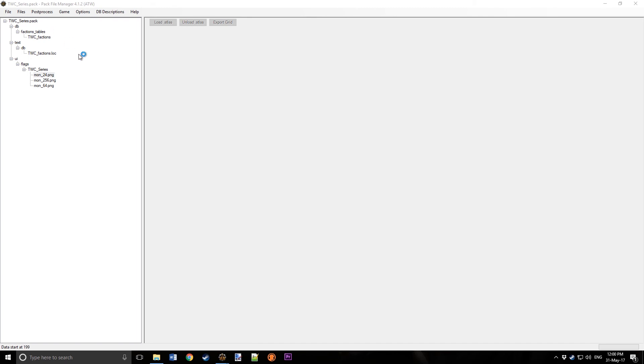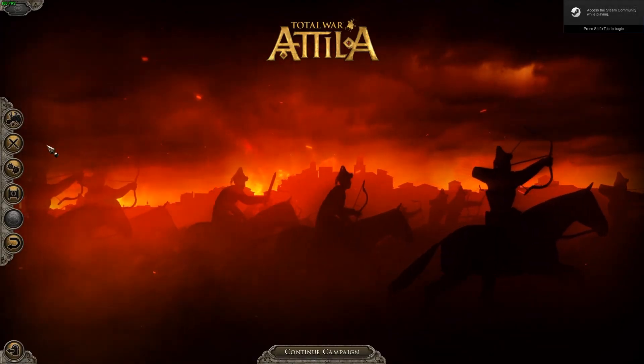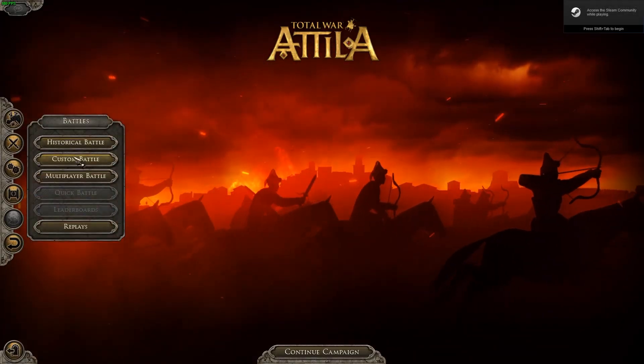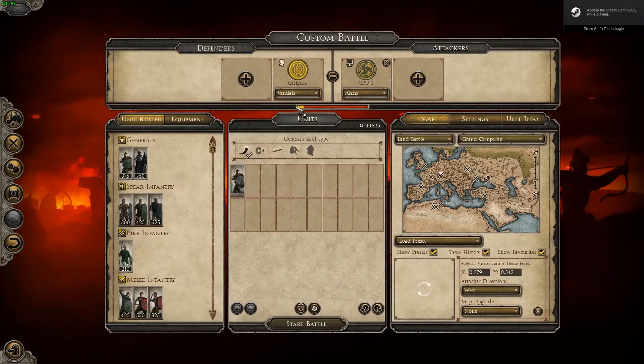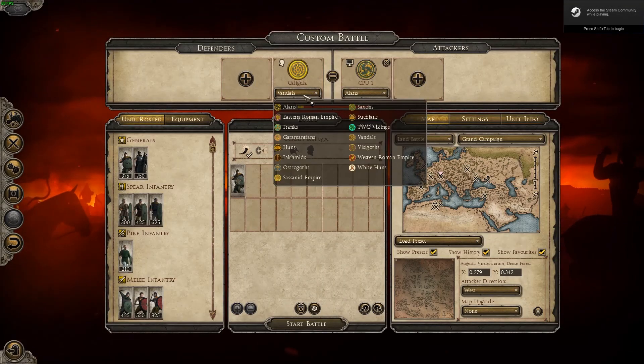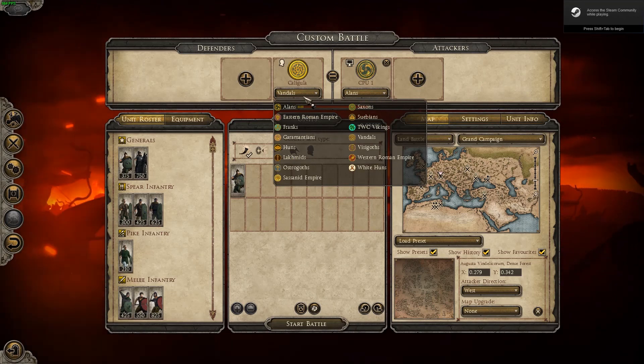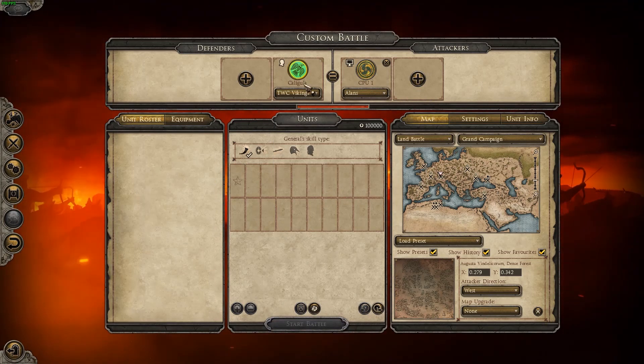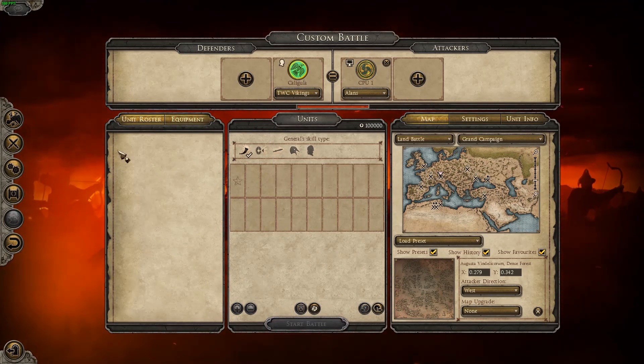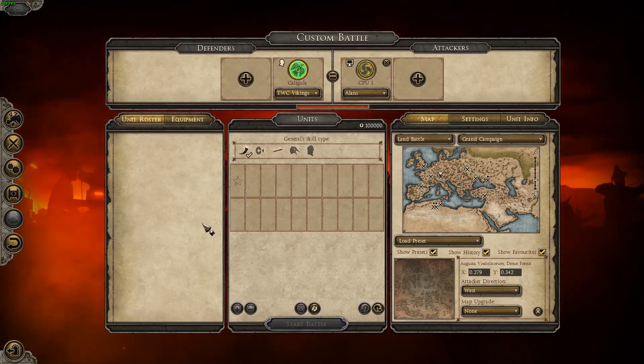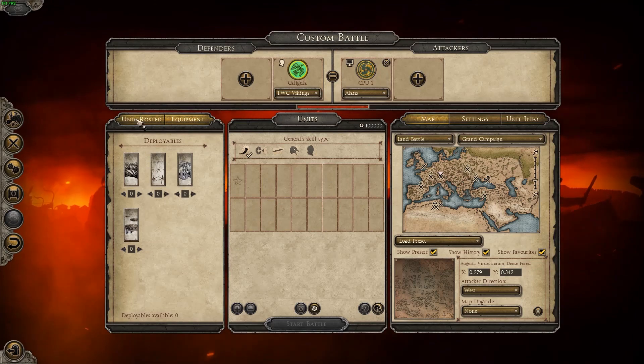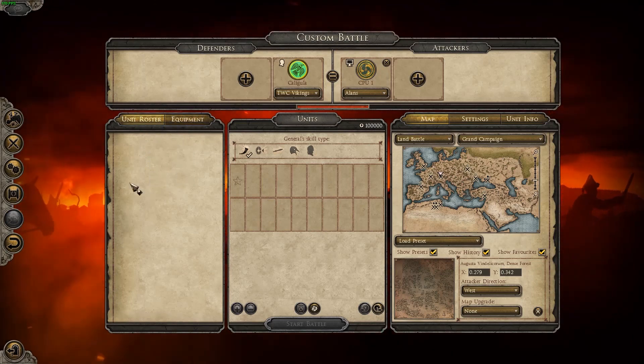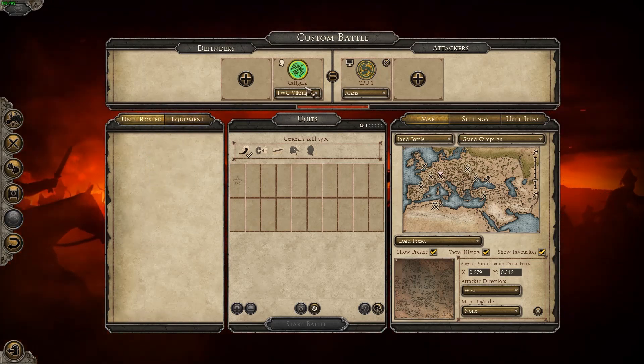We won't have any units, but we should be able to see it. Now we're in-game, go to Custom Battle, Factions, and you can see it's here, TWC Vikings. It doesn't have any units, but we'll add them next episode, I think.